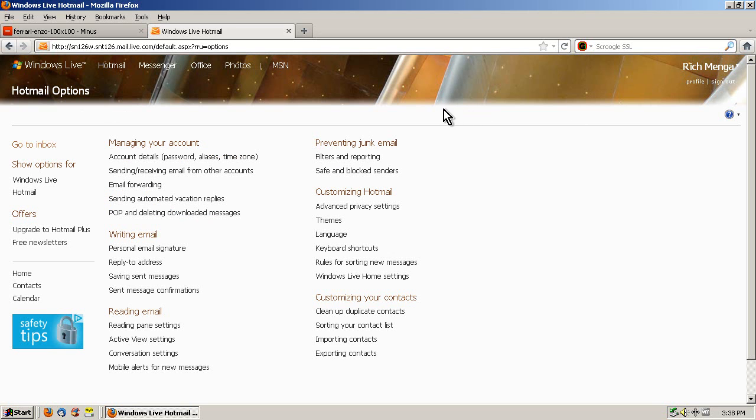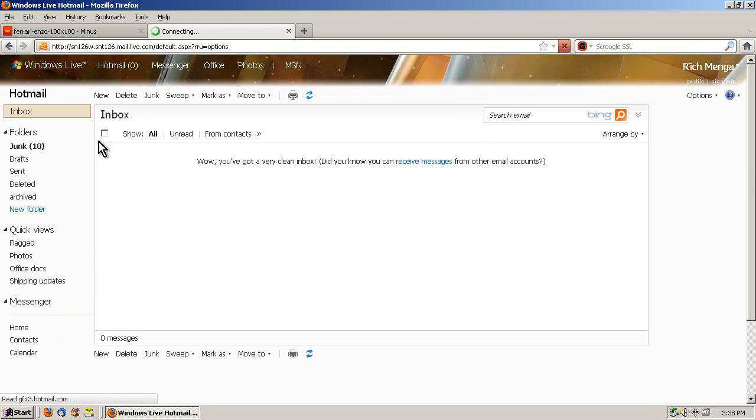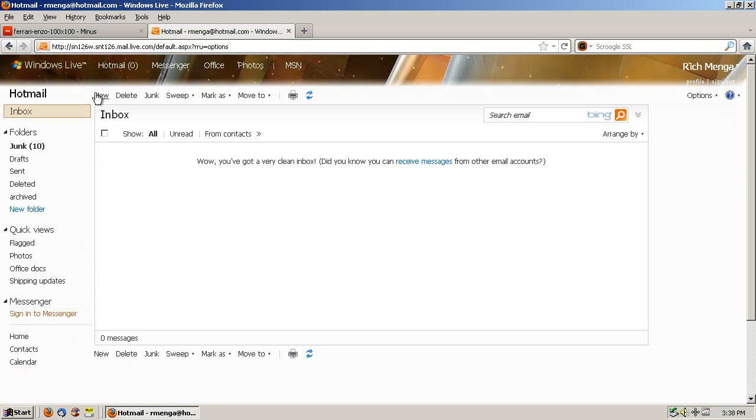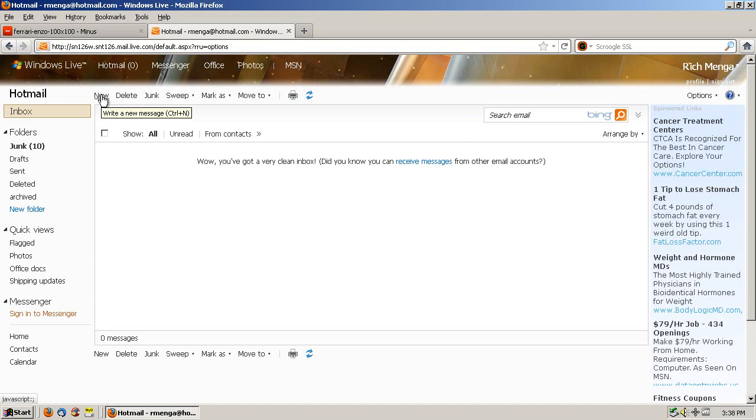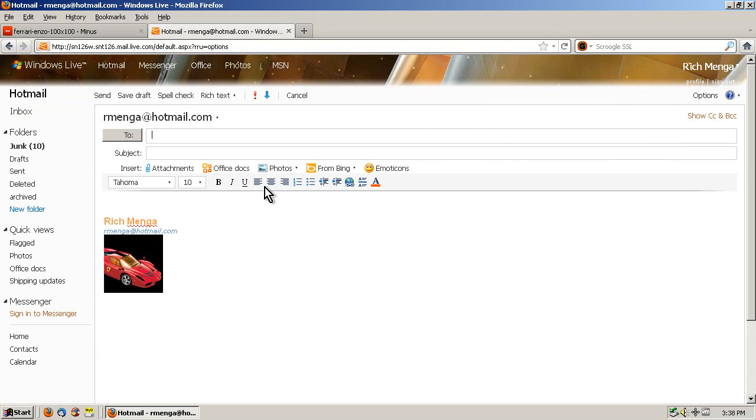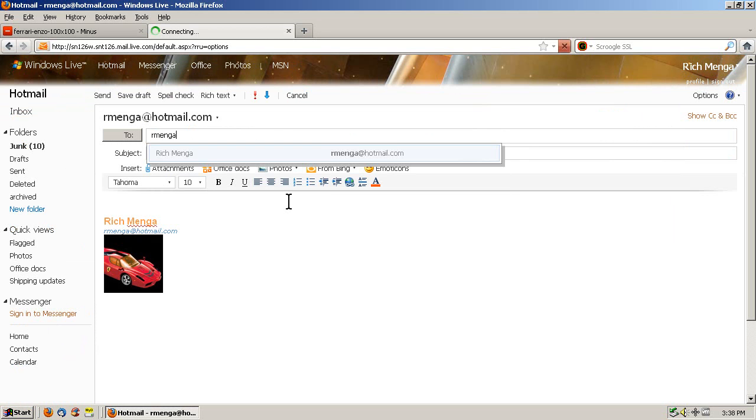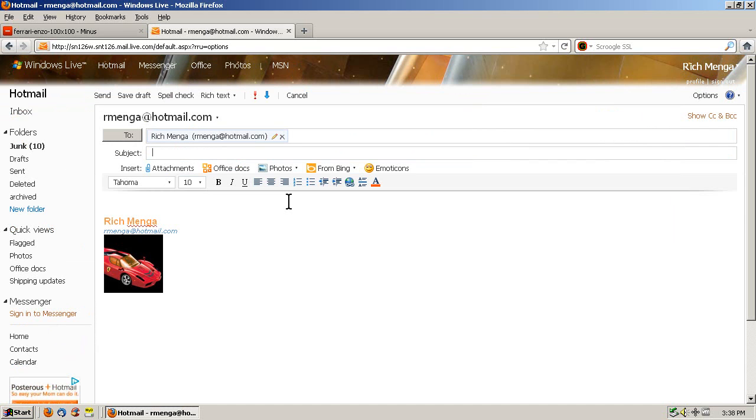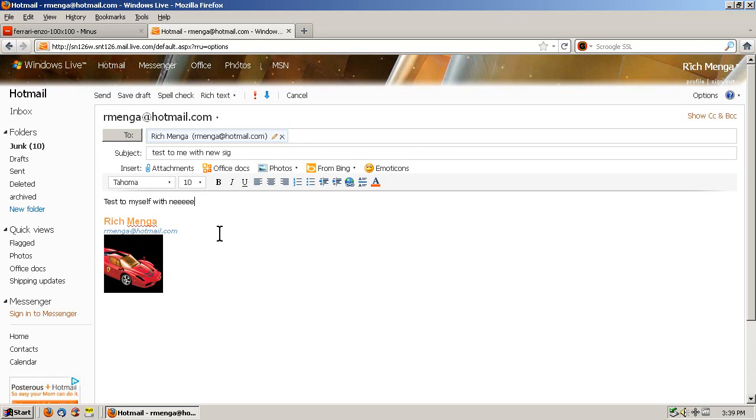Alright, so now I will go to Inbox and create a new message and see if my signature worked. And it did. So now I will send an email to myself, test to me with new sig. Send.